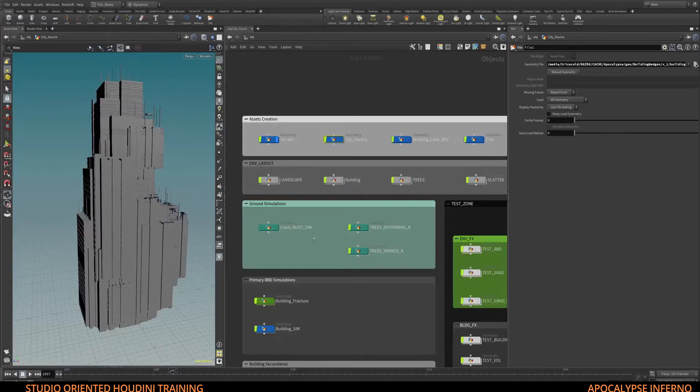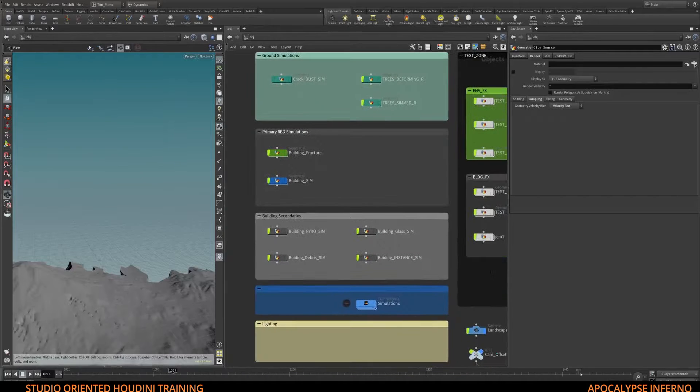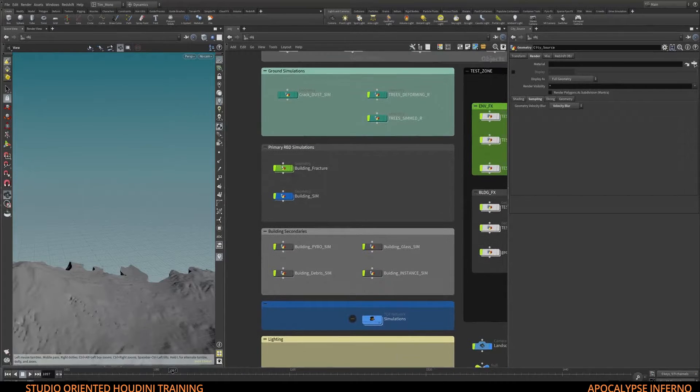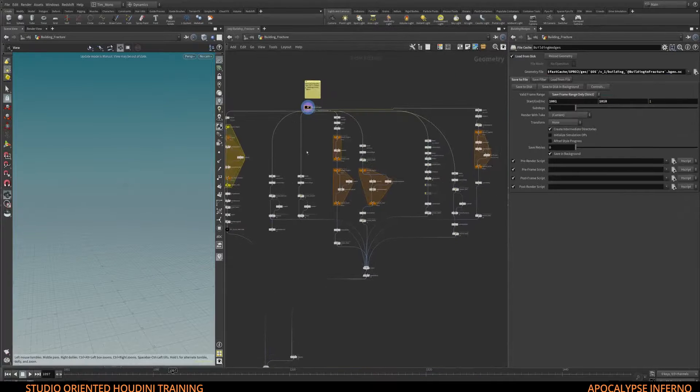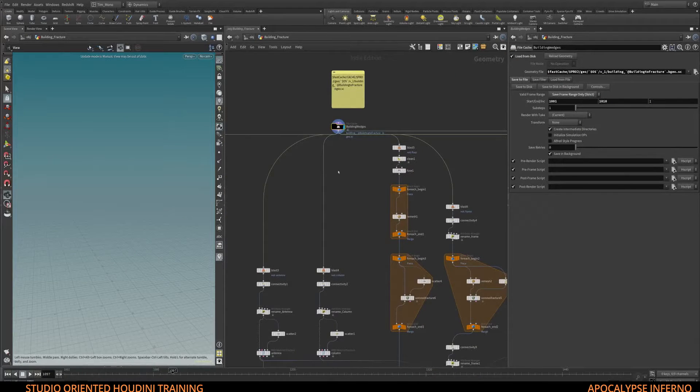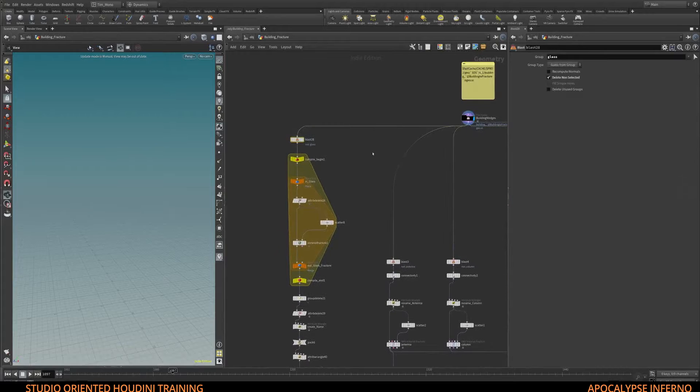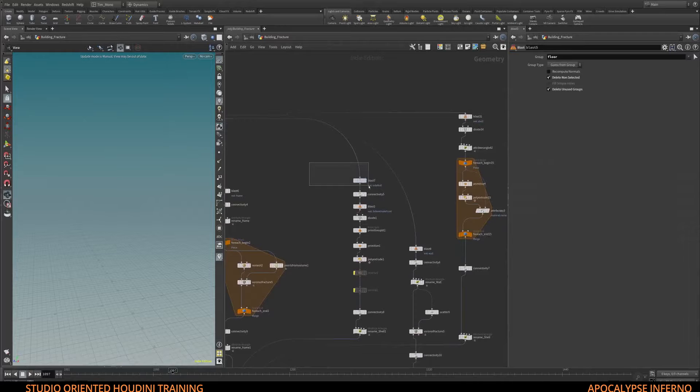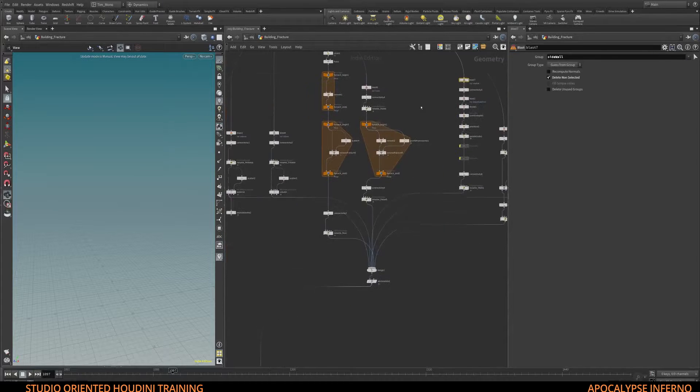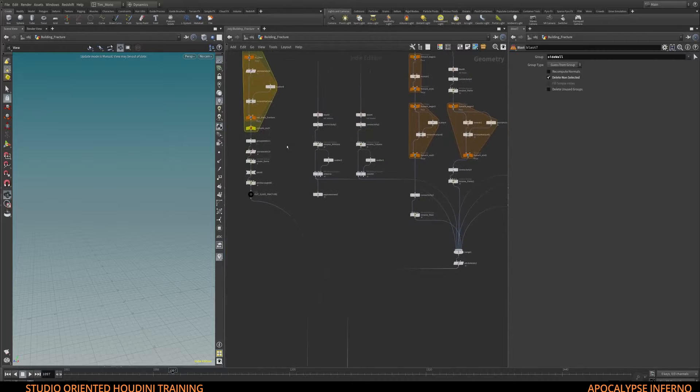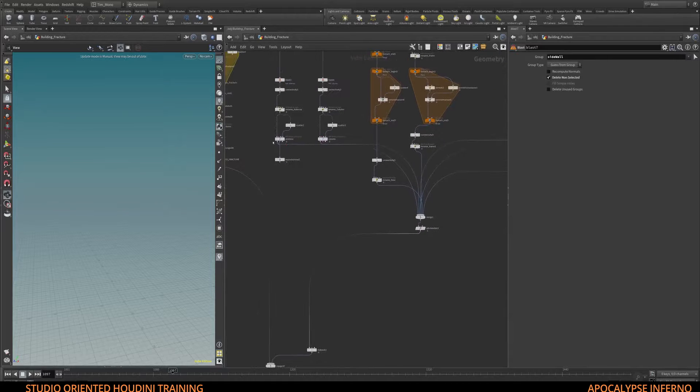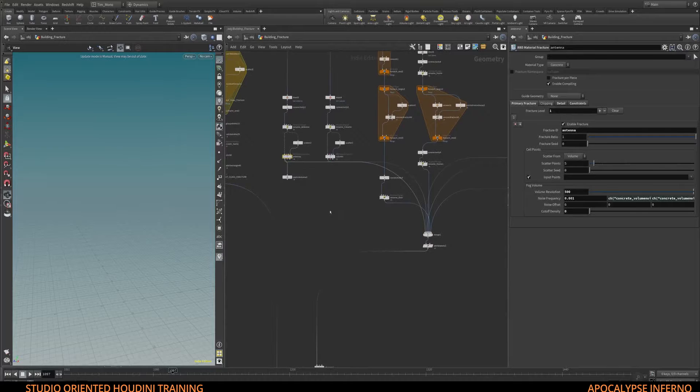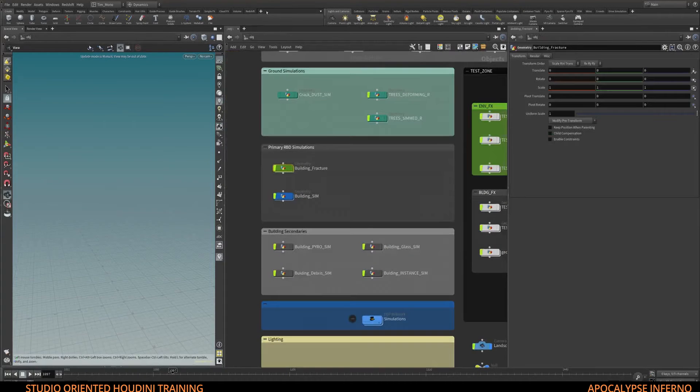to start splitting our geometry using our predefined primitive groups - floors, side walls, and so forth. I'll show you how to efficiently fracture these, rename them where needed, and finally we'll cache this out.